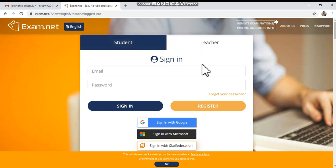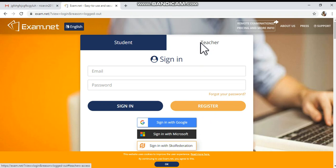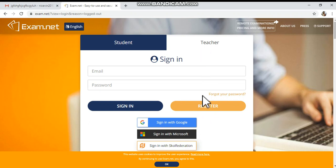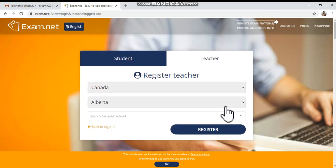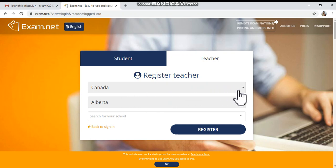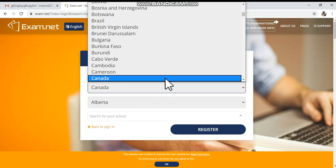But if you are using exam.net for the first time, first of all you have to register as a teacher. If you are a teacher, you have to register with your school's email ID. To do this, click the register option. Here you will get another window to type your country and the city name.